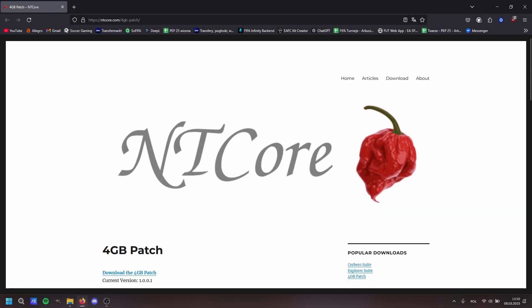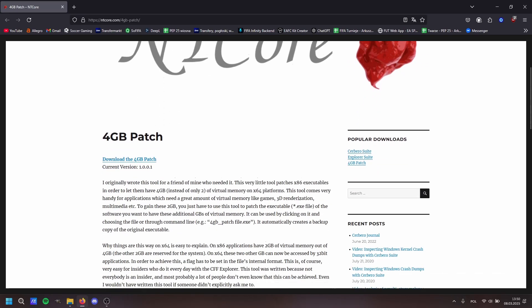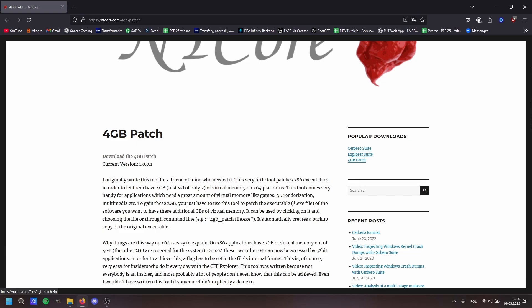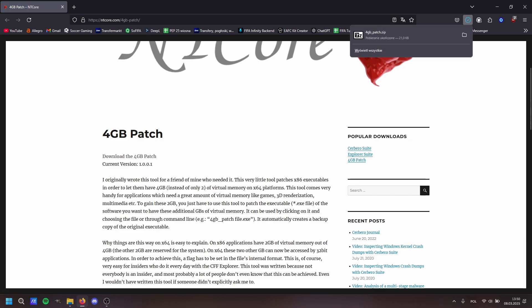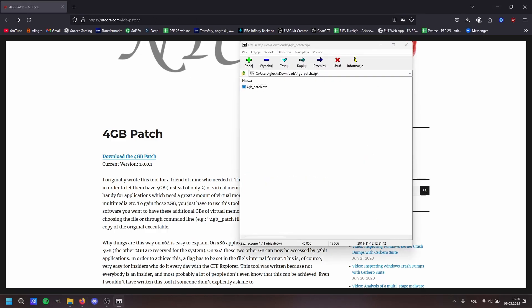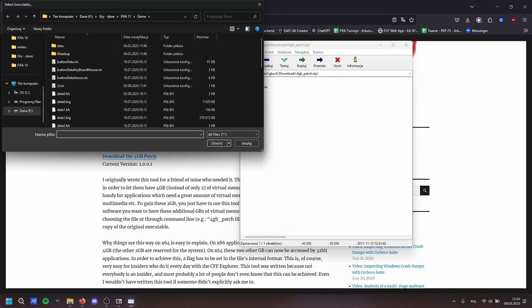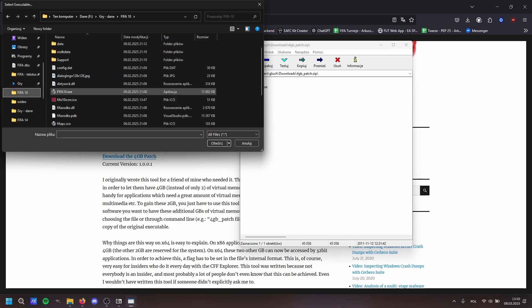Without further ado, let's fix it. To get straight to the point, you need to download this little program called 4GB Patcher — link in the description. I'm not even going to unzip it, just run the executable. As you can see, it's very small. 4GB Patcher will ask you to find the executable you want to patch, so navigate to your FIFA 10 directory and select the executable.